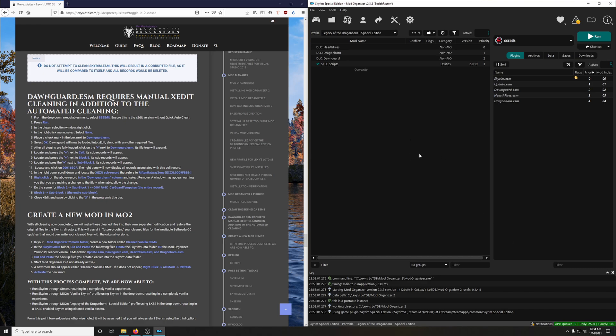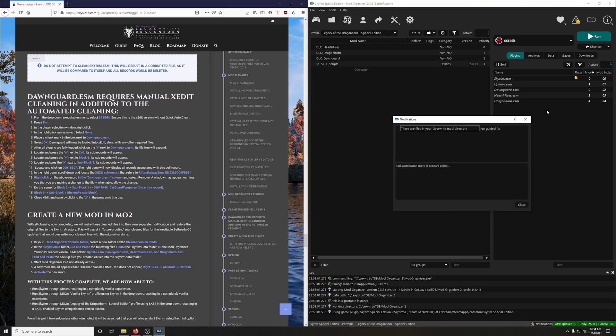After you close out SSE Edit, you're going to notice that this little one here, the little notification is here. Click that.